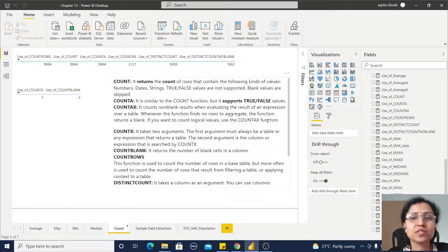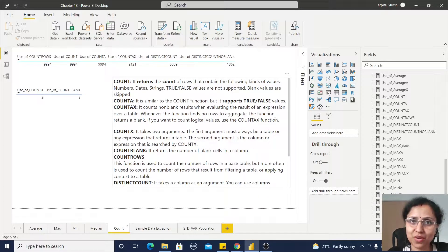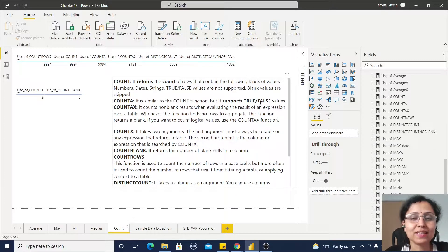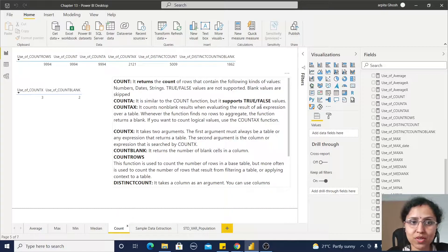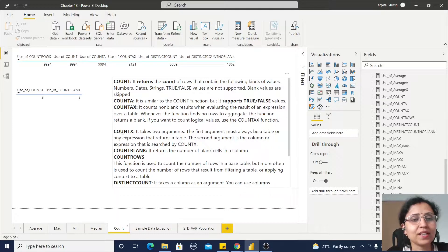Now COUNTX - it's not COUNTAX, it's simple COUNTX. It takes two arguments: first is table and the second is one expression.